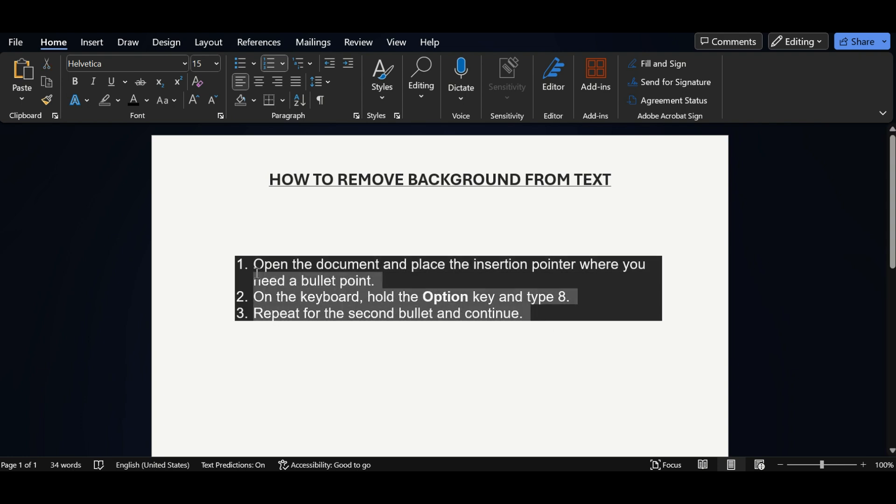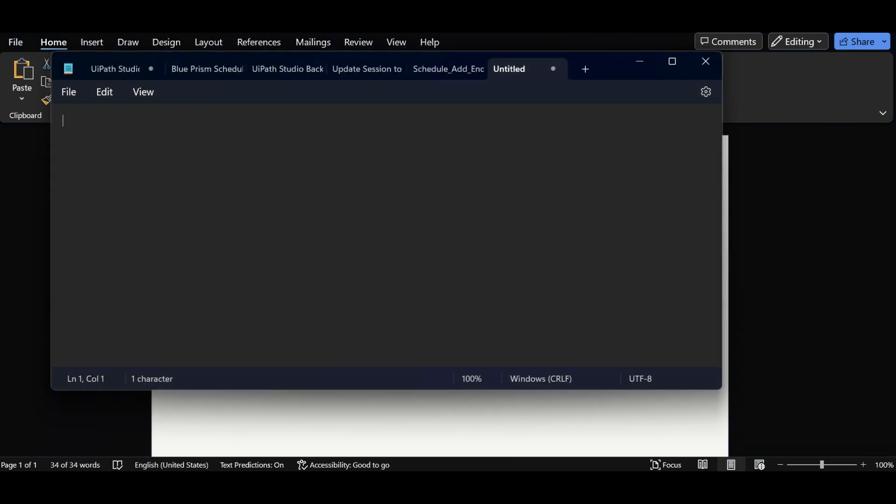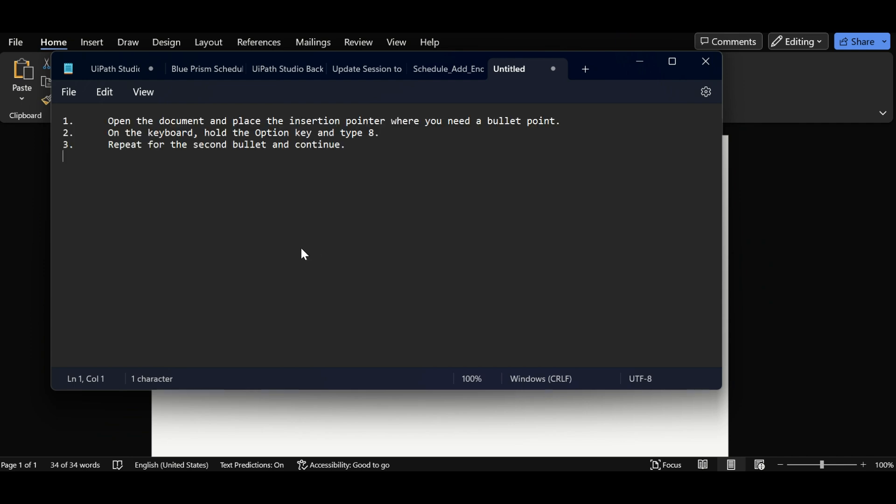Third method that we are going to use is we are directly copying the text. Open one notepad and paste that text in the notepad. Again select all the text, copy it.